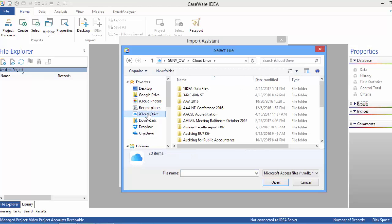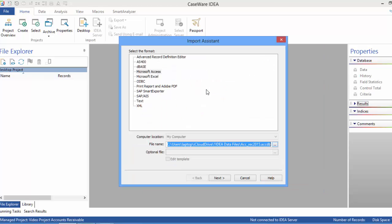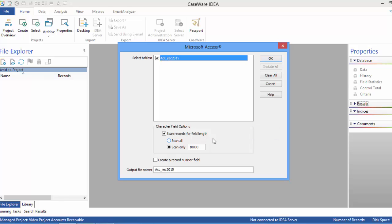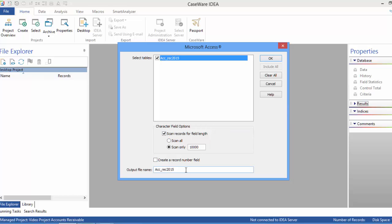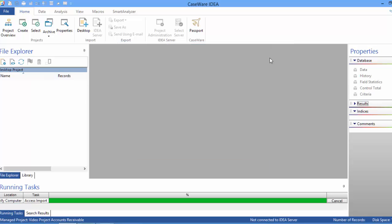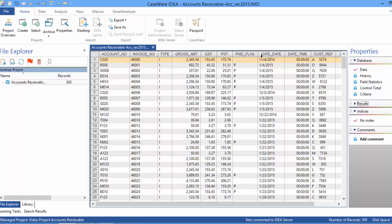All the files are set up conveniently and we select the accounts receivable file. We click Next and a scan takes place — it looks to determine what kind of data is in each column. If we want to change the name, we do so here and we'll call this file 'Accounts Receivable'. We click OK and the file is uploaded into the project. We can see the data and the file name, and it shows 300 records.